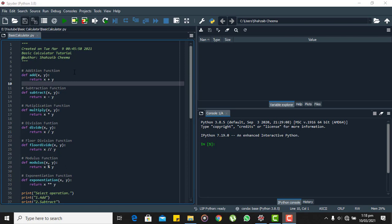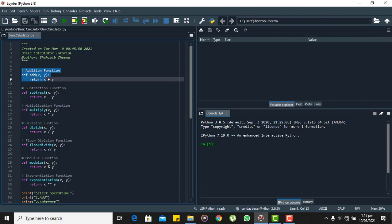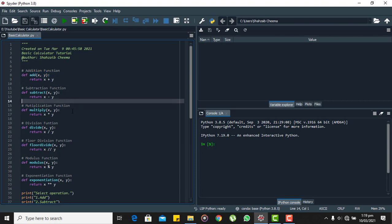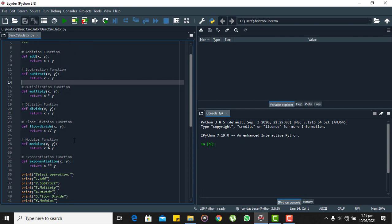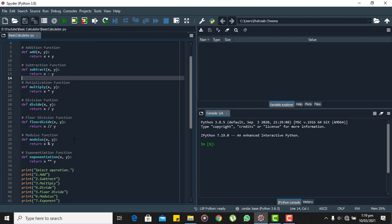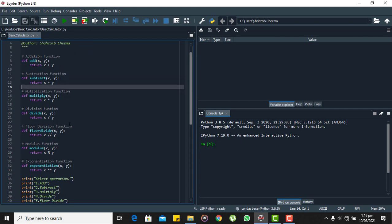I have defined addition, subtraction, multiplication, division, floor division, modulus, and exponentiation. Each of the function has two parameters which are used to perform required arithmetic operation.